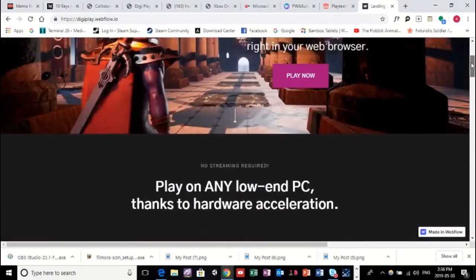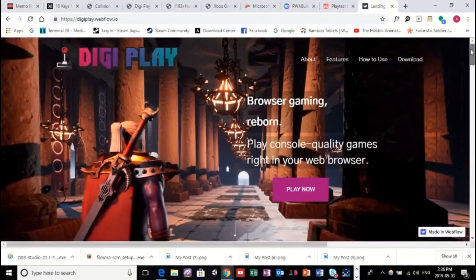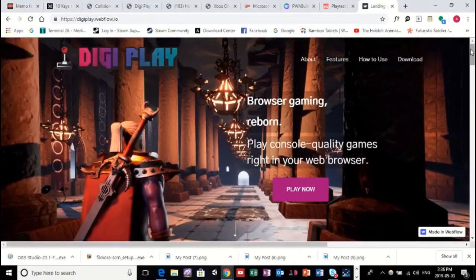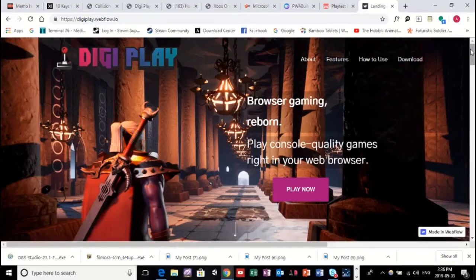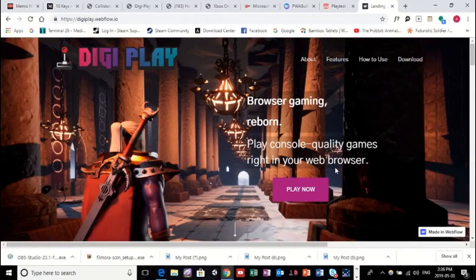But we're actually taking a new, kind of unique, innovative approach to this. So, instead of actually streaming games, we're taking games, their game code, and we're compiling it over to the web.